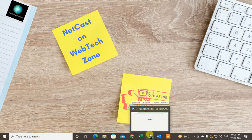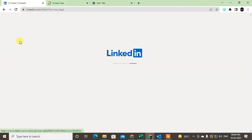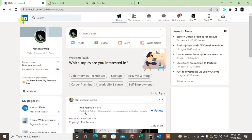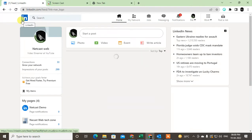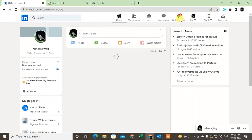Let's go to LinkedIn. Simply open your LinkedIn profile.